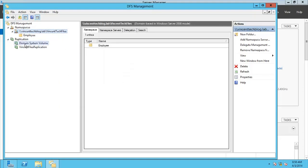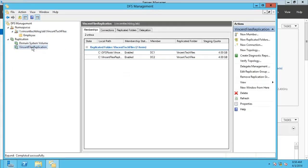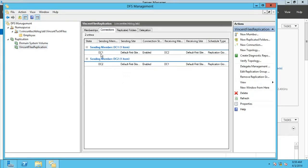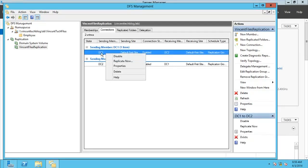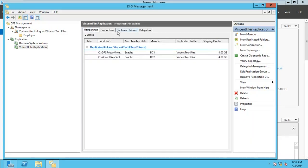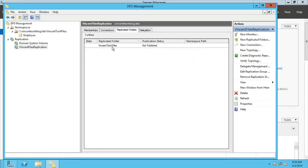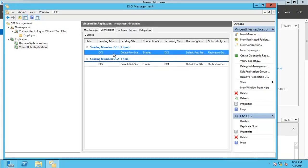Now under Replication, which is here — Vincent Files Replication — you can see it has been enabled on both DC1 and DC2. Under Connections, we have DC1 as the sending member. Right-clicking shows the replication folder, which is not yet published. Under Membership, we can see the replication folder details.